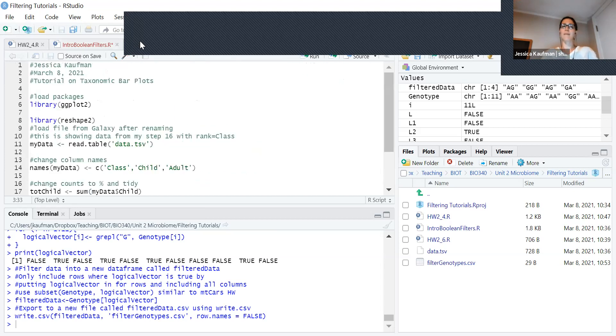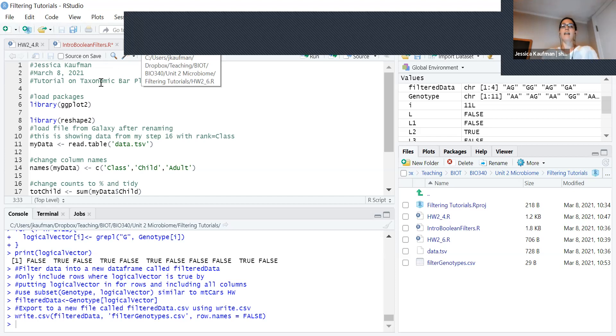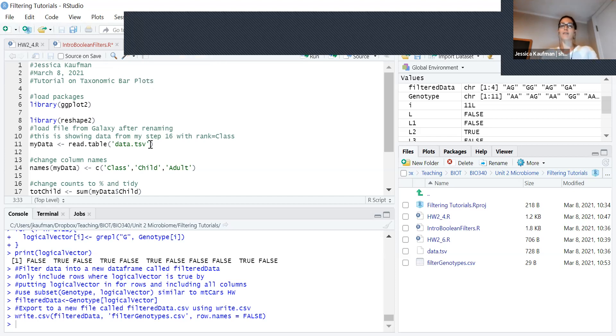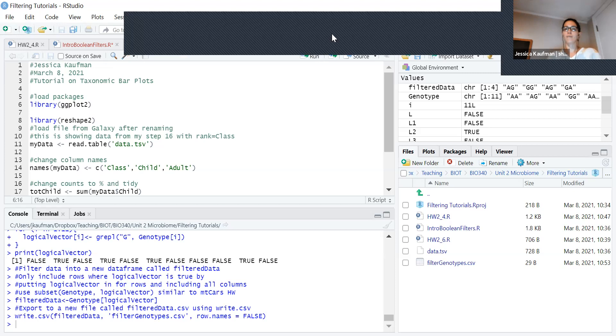The last homework assignment that is going to have you work with data similar to what we'll get from the taxonomic bar plot is asking you to take that tabular file. In this case, I've created a single file that has two samples, data.tsv, and graph it to show which species are present in each sample.